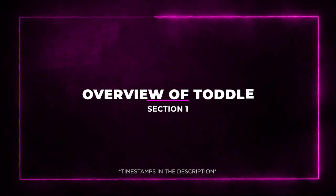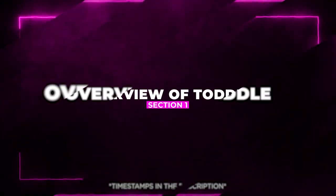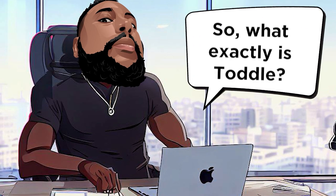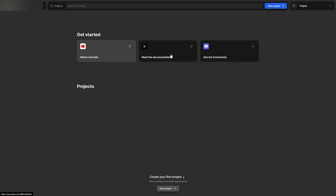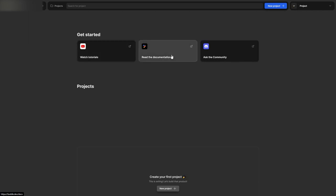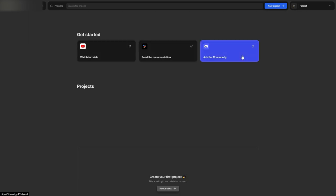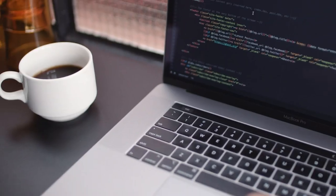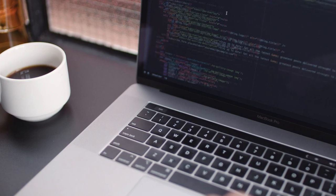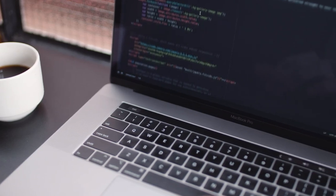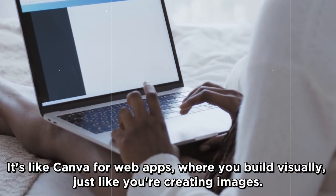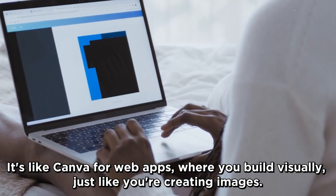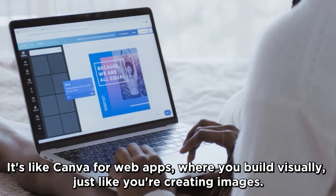Section 1. Overview of Toddle. So what exactly is Toddle? Well, it's a game changer for non-technical entrepreneurs. With Toddle, you can create scalable web apps like Airbnb, YouTube, or Slack. And the best part, you don't need to write a single line of code. It's like Canva for web apps, where you build visually, just like you're creating images.